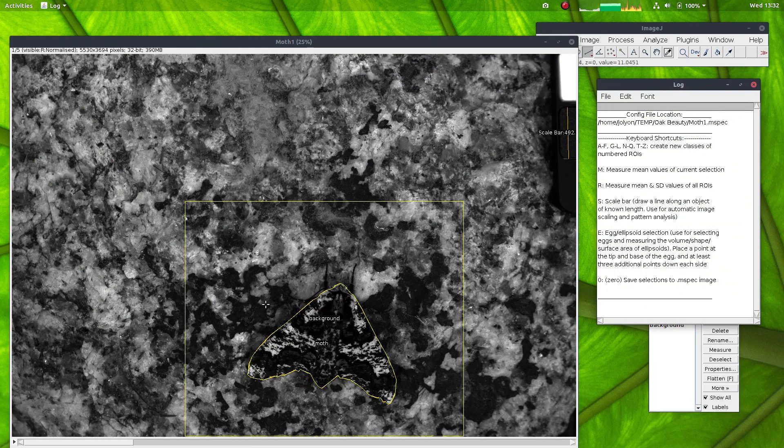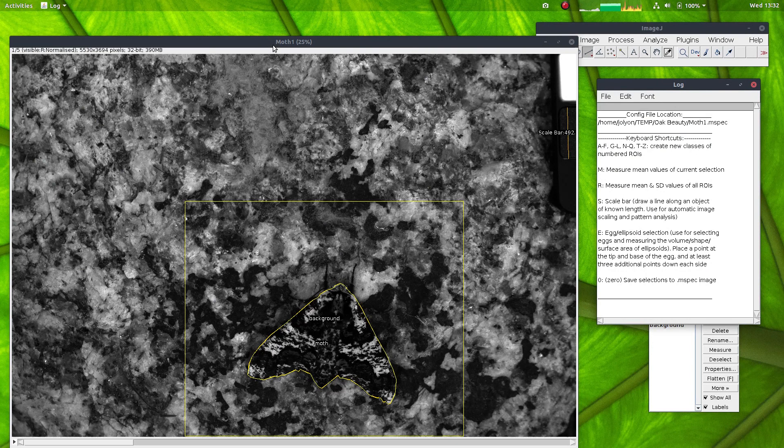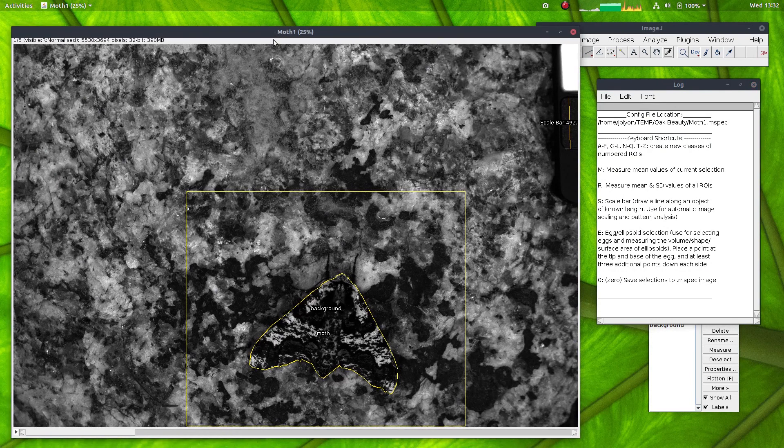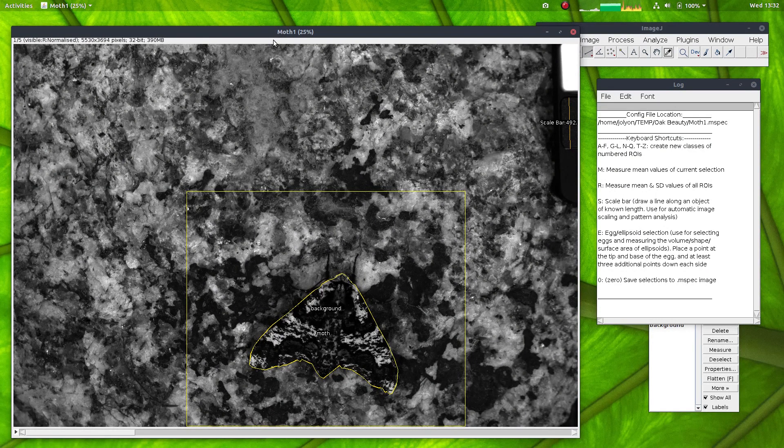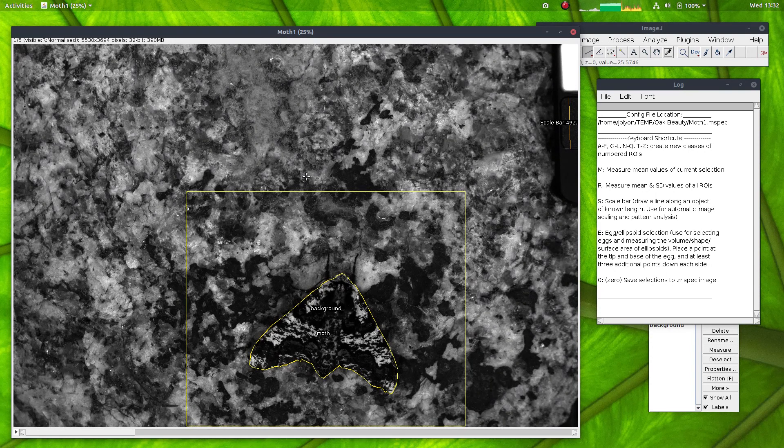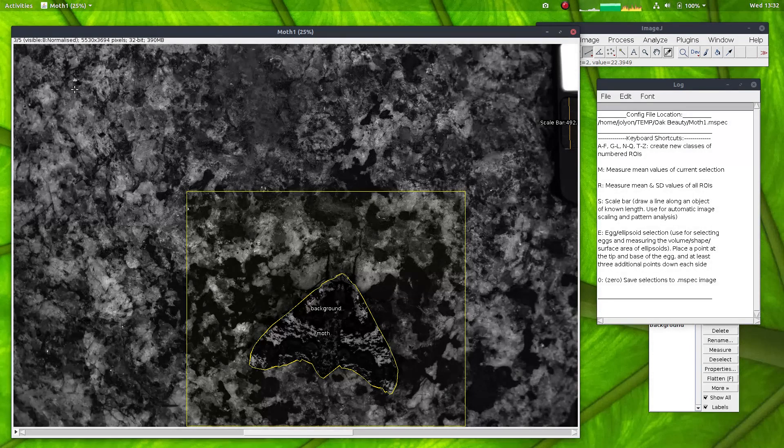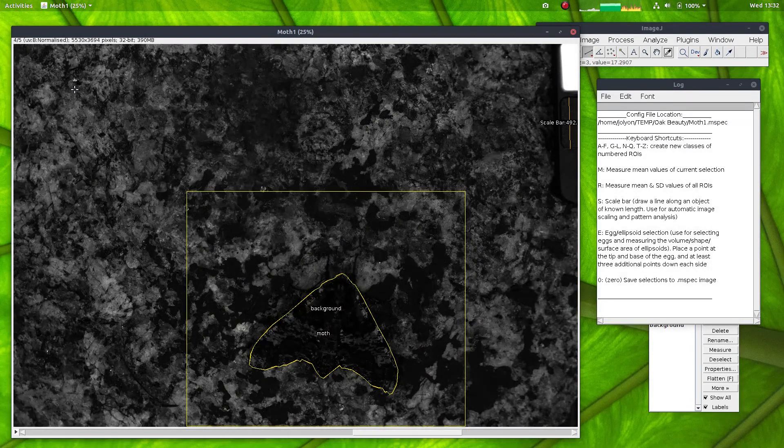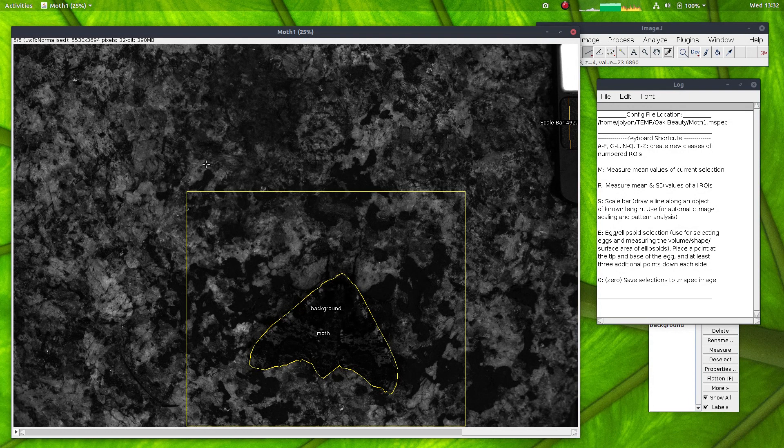This image of an oak beauty moth was taken with a camera that's sensitive to the human visible spectrum as well as the ultraviolet spectrum. But these modeling tools work with a standard visible only camera as well. So here we have the visible red, green and blue channel, plus the ultraviolet, blue and red channels.